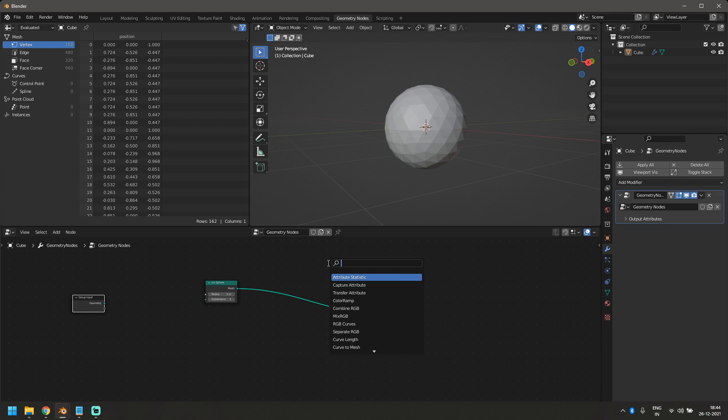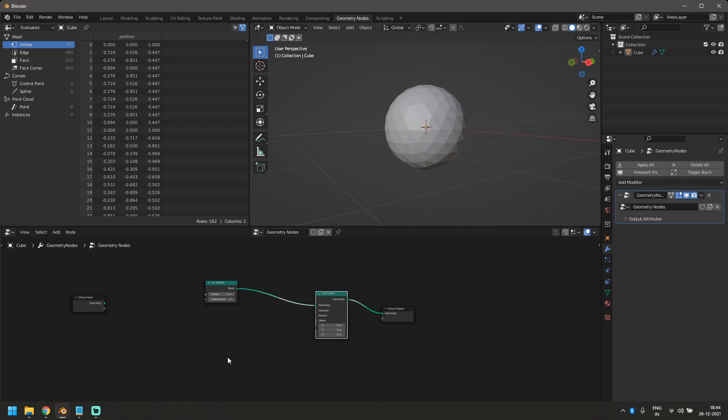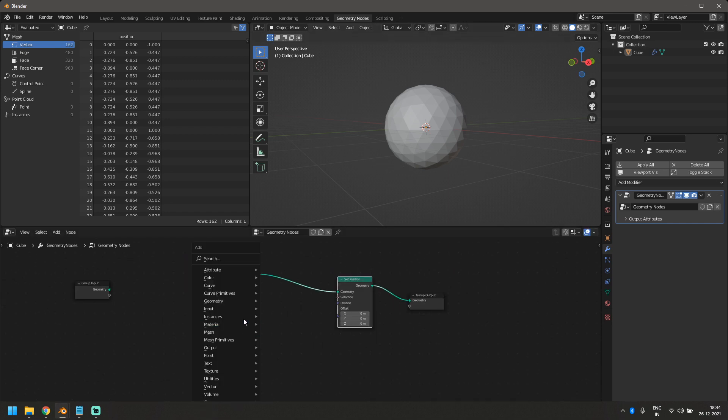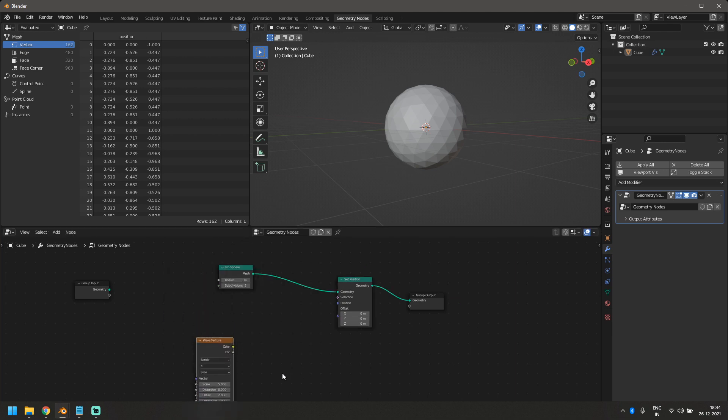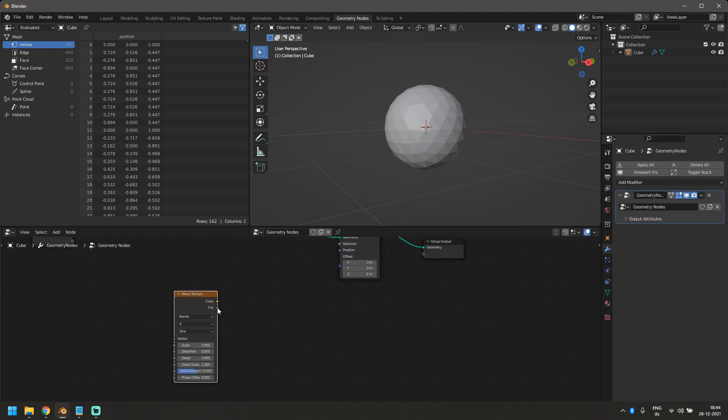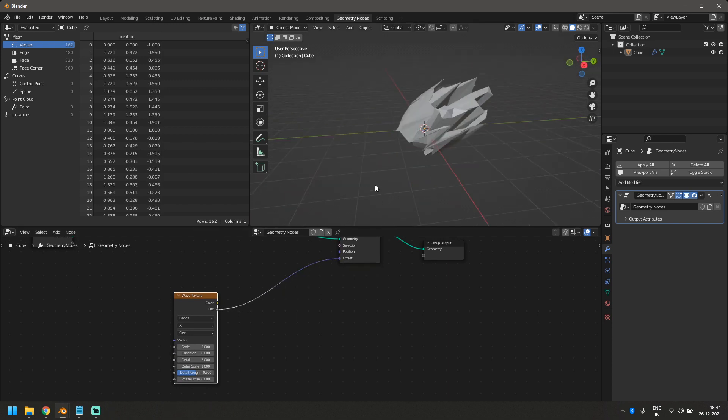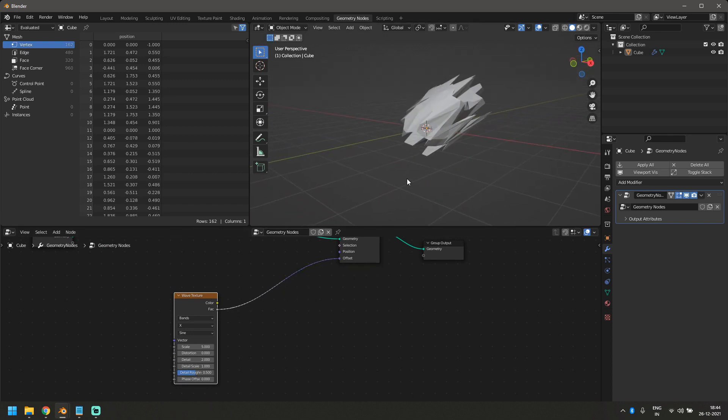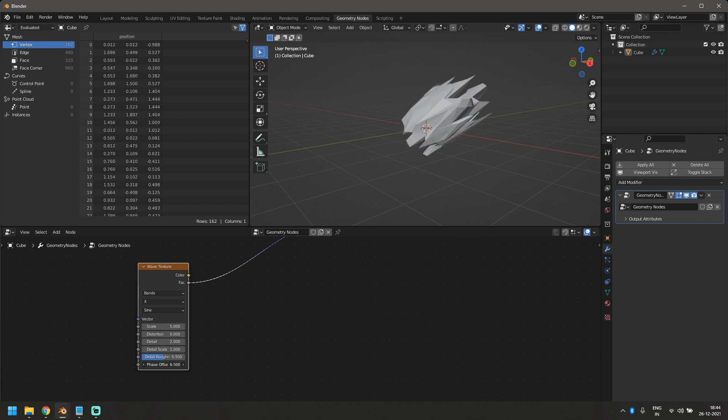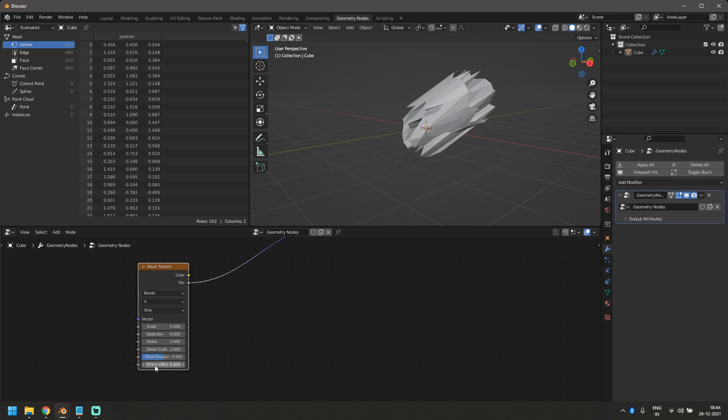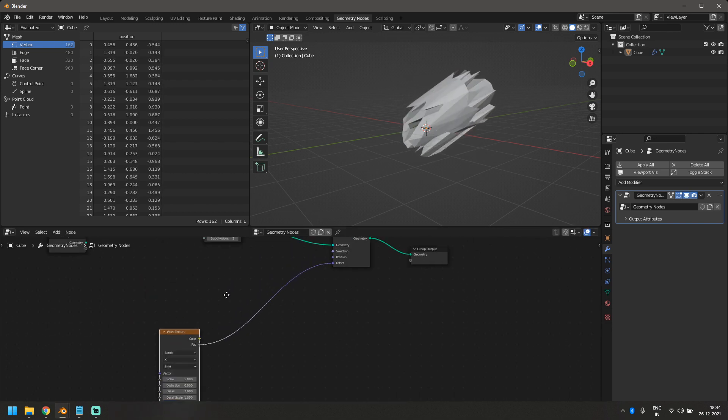So let's bring in a node that's called set position. Basically, this node defines the position of the points on your mesh. So what we'll do is we'll use a wave texture to actually displace this position. I'm going to take this factor and put it into the offset. Now, as you can see, it's just displacing it in a really weird way.